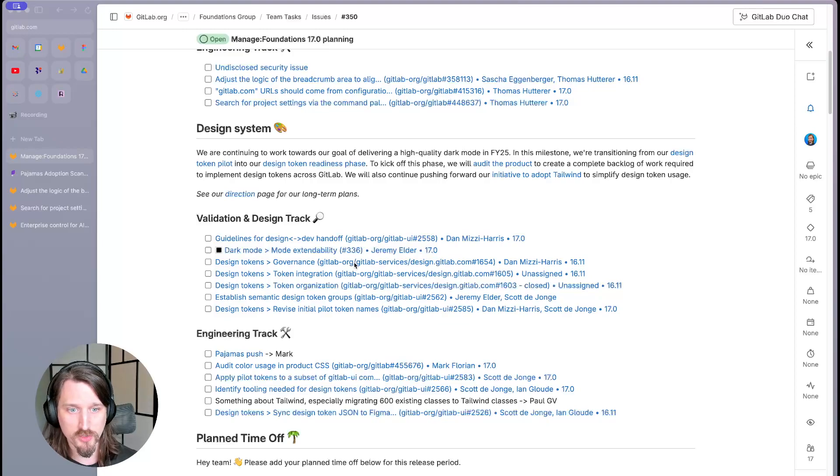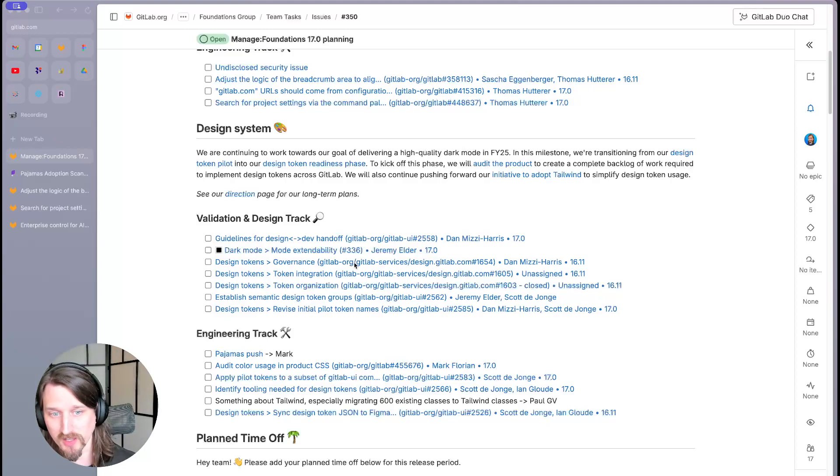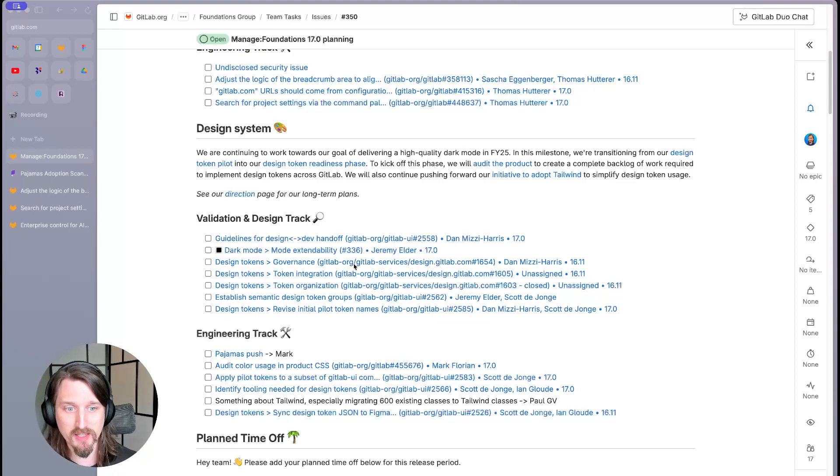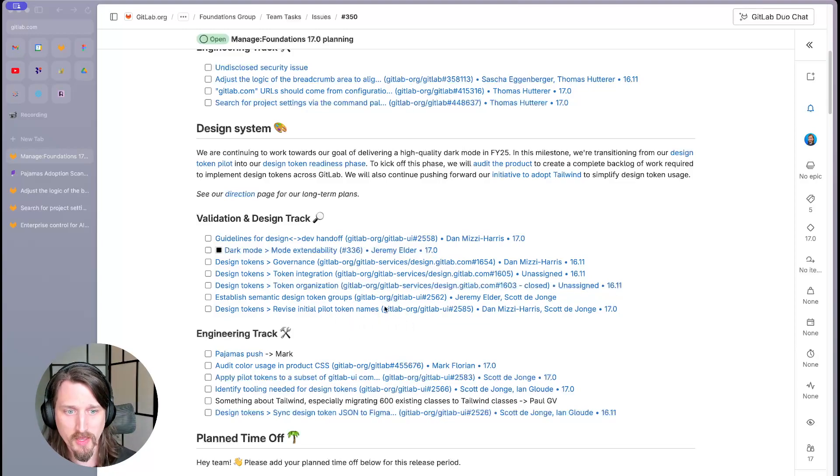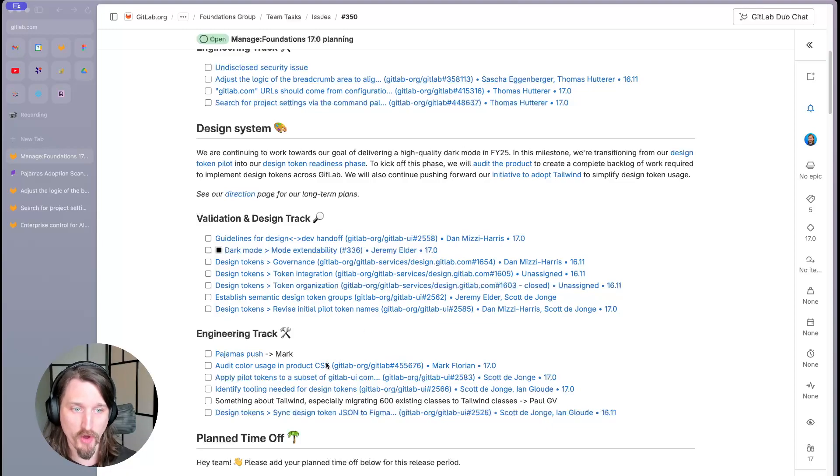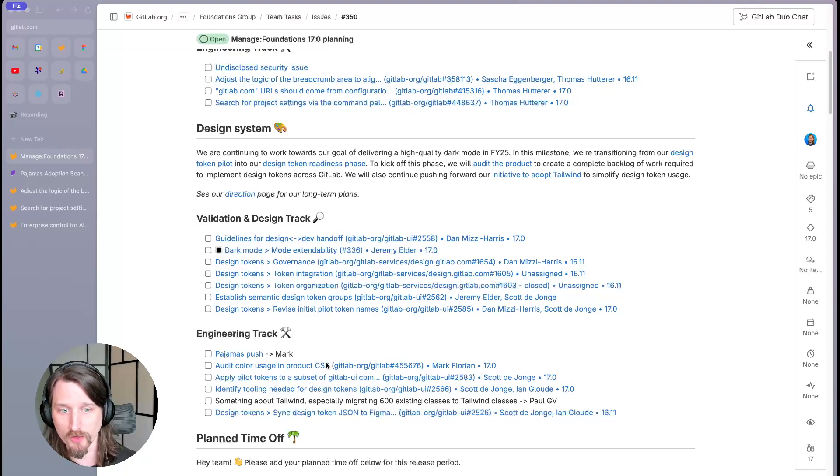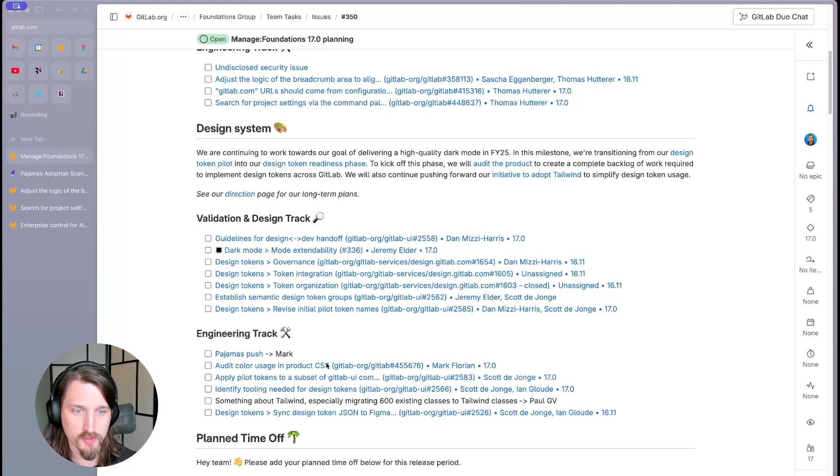As a last task for our pilot, we are going to apply our pilot tokens to a collection of GitLab UI components, making them officially the first production design tokens. To kick off the next phase, we will audit the product to create a complete backlog of work required to implement design tokens across GitLab.